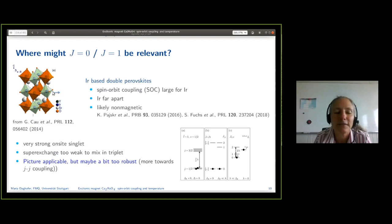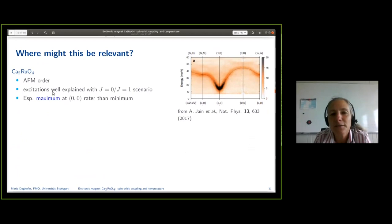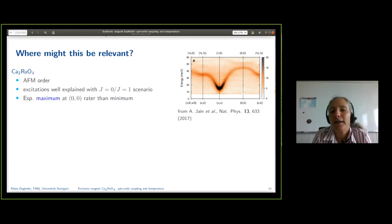Spin-orbit coupling is too strong for iridium in the double perovskites. Then the idea with the calcium ruthenate makes more sense, because spin-orbit coupling is a bit weaker. Also the antiferromagnetic order there has a very clear xy anisotropy that one sees in the spectra. The biggest tip-off that it's xy is that if you look in the spectrum around the gamma point at (0,0), then it has a maximum — for a Heisenberg antiferromagnet you would find a minimum, but here it's a maximum. The overall picture of these excitations is very well explained with the J=0, J=1 scenario, and especially this maximum.